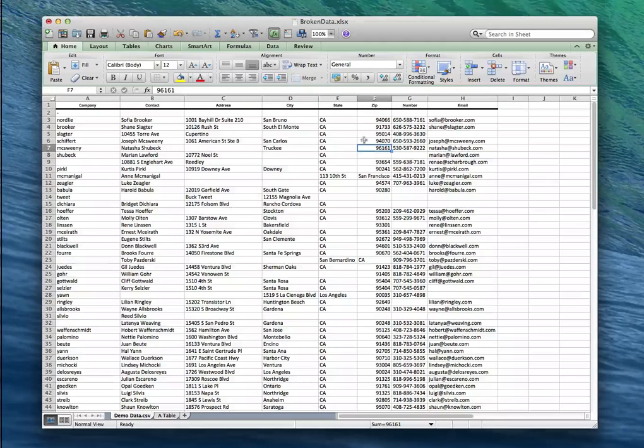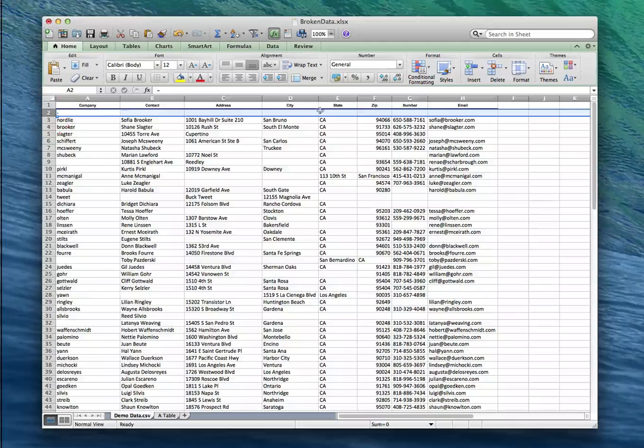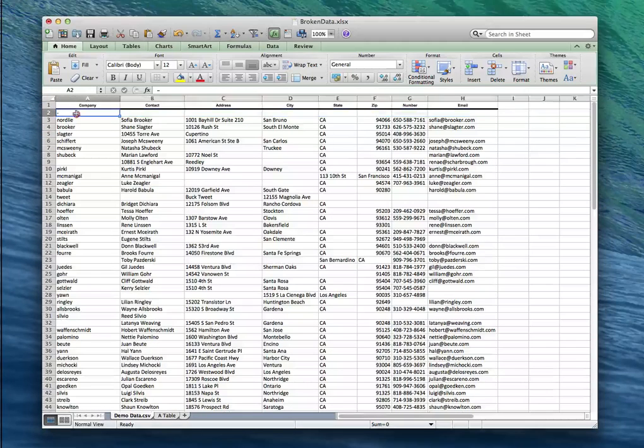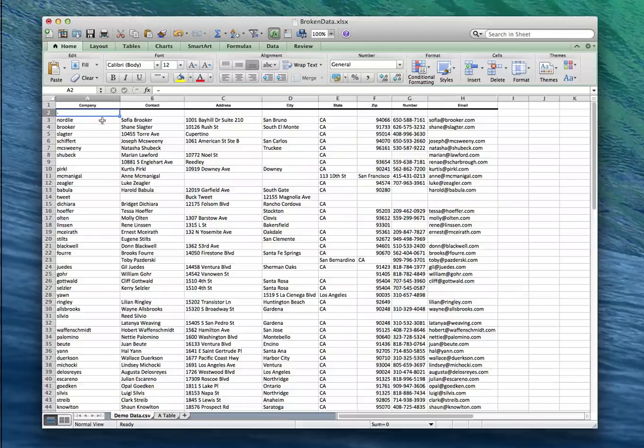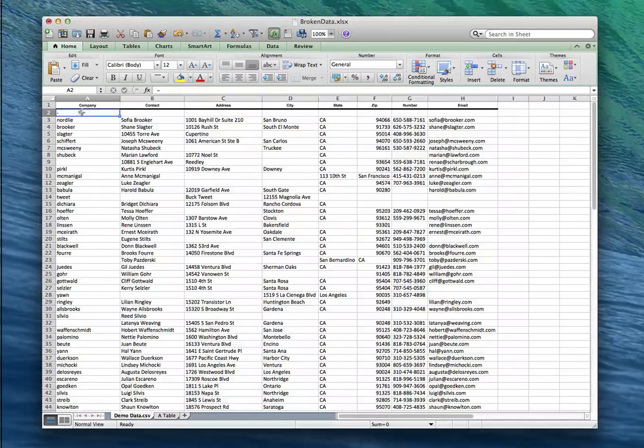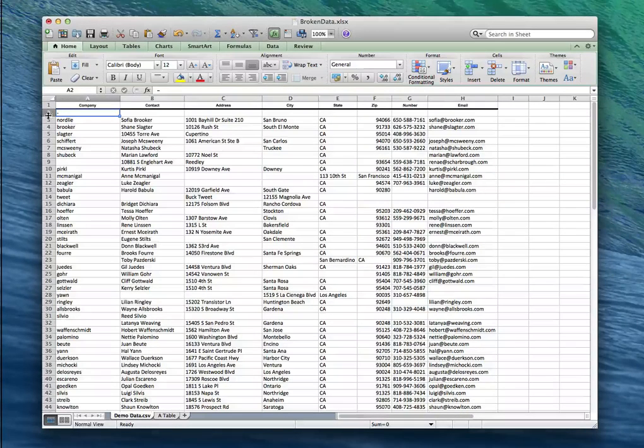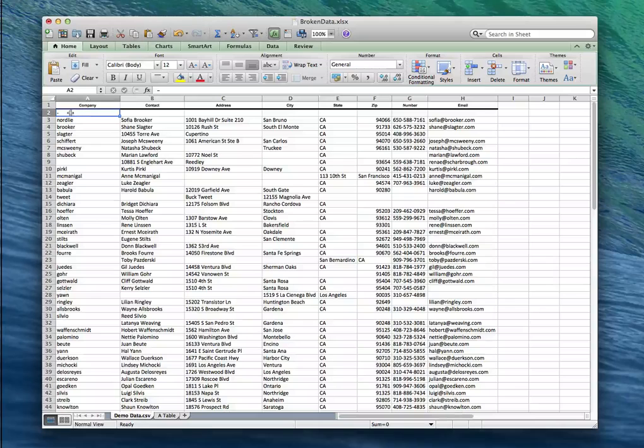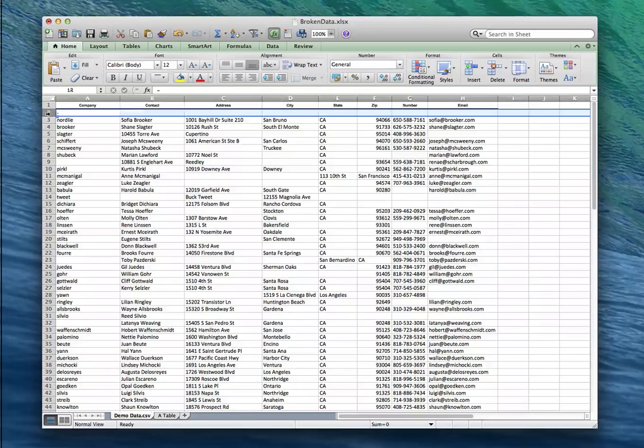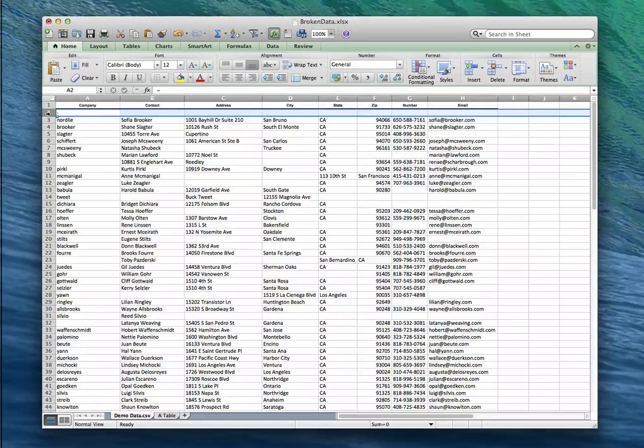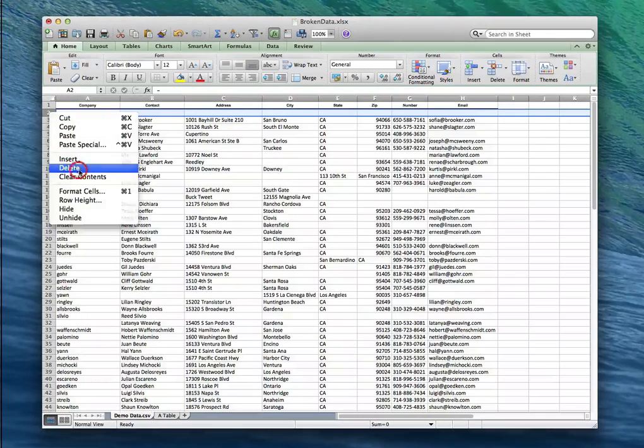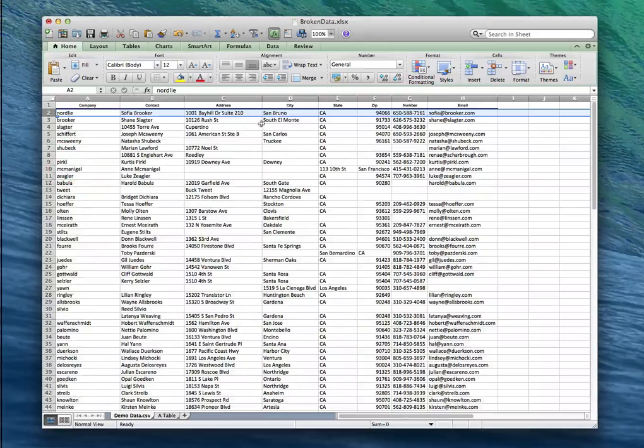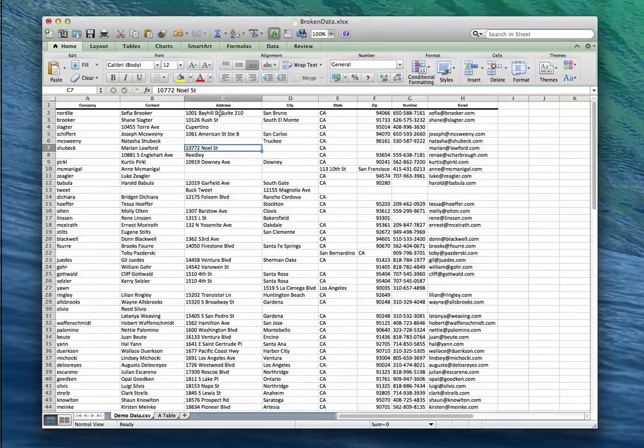Alright so the next thing here is that we have this mostly blank line in here but it has a dash in this first column. This kind of thing can sometimes cause things to hiccup because we don't know what the dash is. This line isn't doing us any favors anyway so I'm gonna go ahead and remove it.